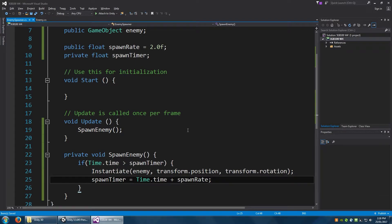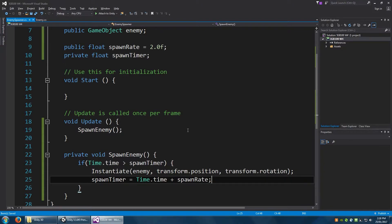We could potentially make this a little bit more complex using a decaying function that makes it spawn faster and faster. But maybe that's something you can investigate if you're a little bit savvy on the maths.